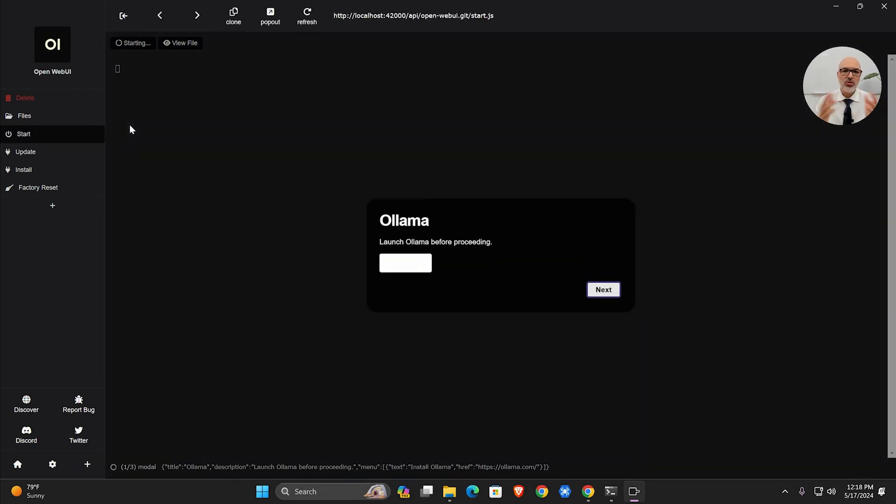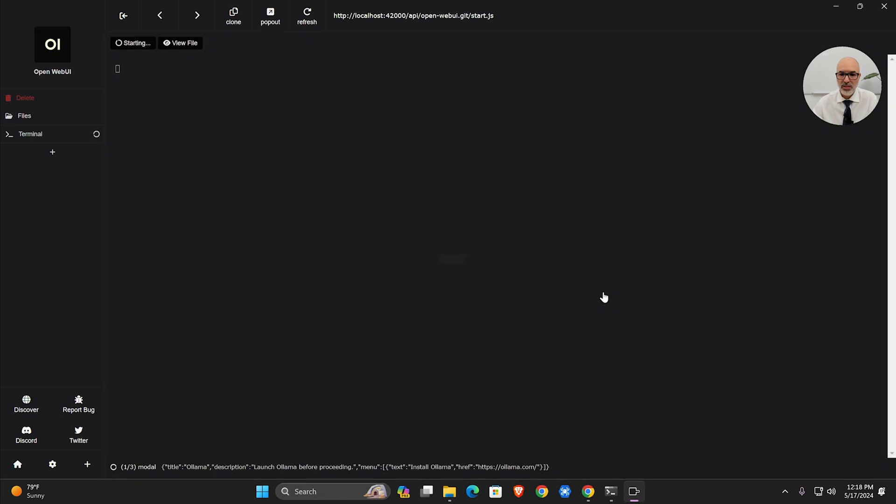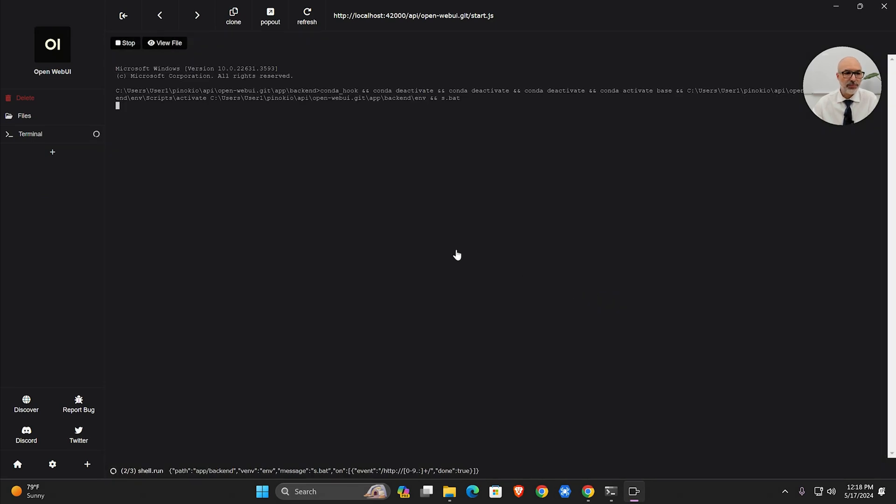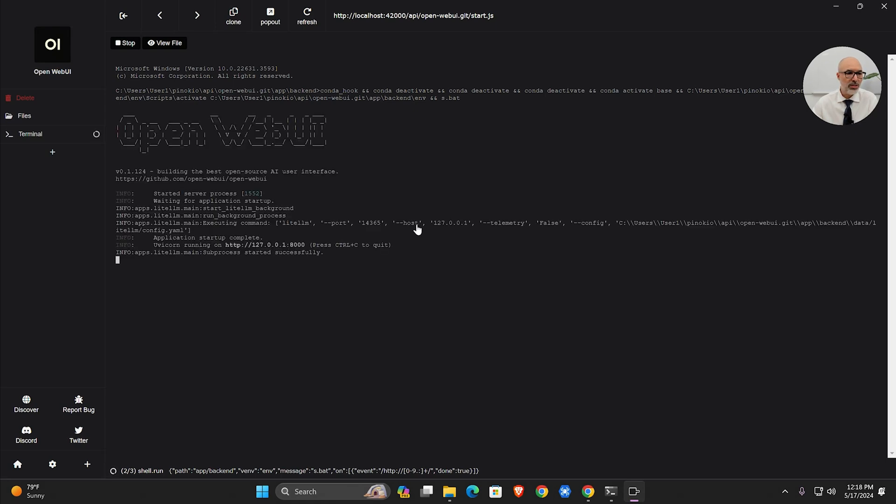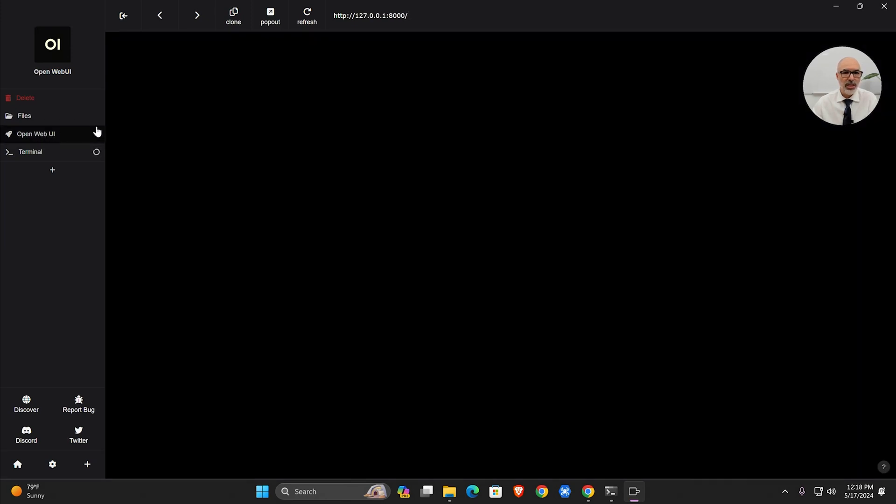I start the Open WebUI—it's a web interface that allows us to deal with Ollama. Here it asks us to launch Ollama first before proceeding, which I already did. I click next. The Ollama server is running. It's going to load some code and prepare the interface. It takes a couple of seconds using ASCII art.